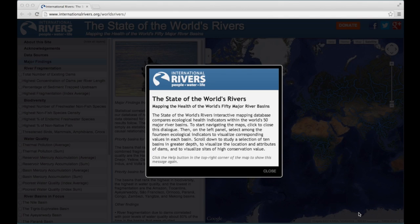International Rivers has created the State of the World's Rivers, a first-of-its-kind interactive online database that illustrates the role that dams have played in impoverishing the health of the world's river ecosystems. The following is a short video that explains how to use the site.